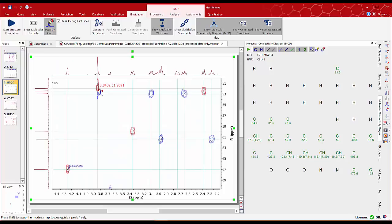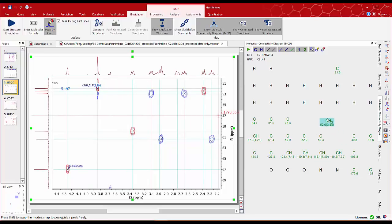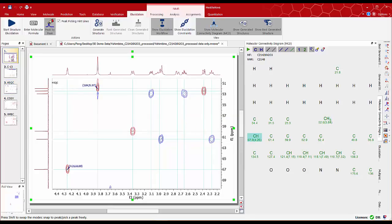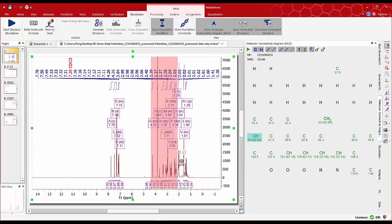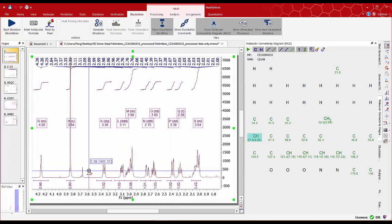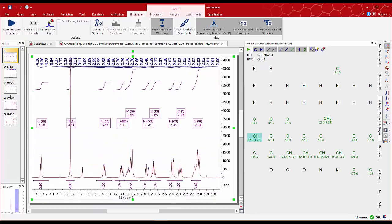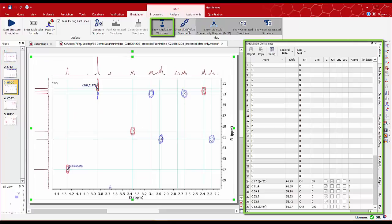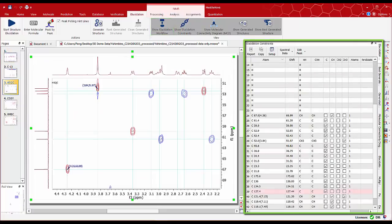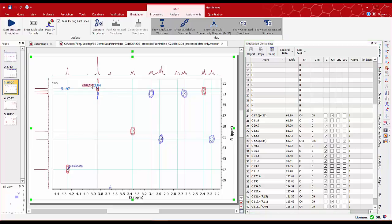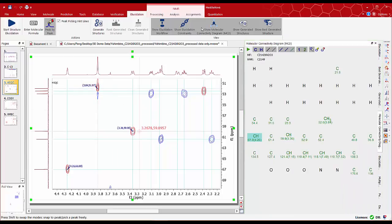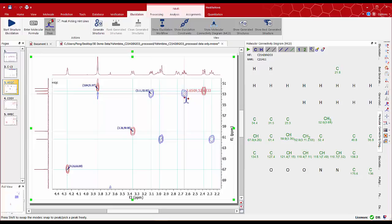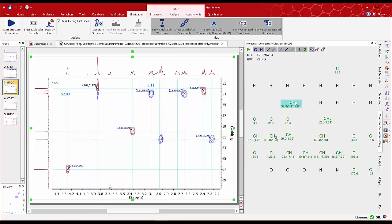The peak at about 52 ppm has been assigned as a CH3 group in the MCD panel. We can verify this by checking the integral in the 1D proton spectrum and we can see that the methyl group at about 3.8 ppm. We can review them all and if we find that any of these peaks is not well assigned we can always edit it using the constraints table. So let's carry out peak by peak picking on the HSQC to get them assigned properly.